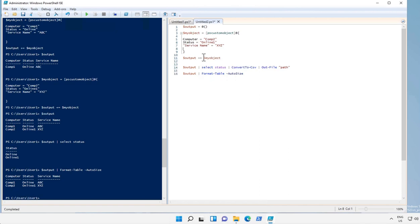So this is how PS object works and there are a lot of usage of PS object in various codes and scripts. We will see how functions and PS objects are used in the scripts in upcoming videos.